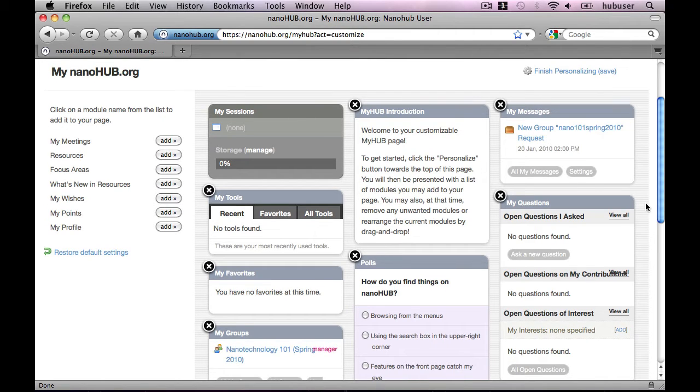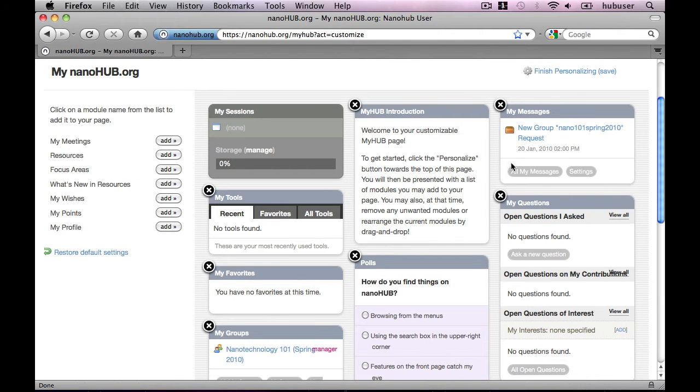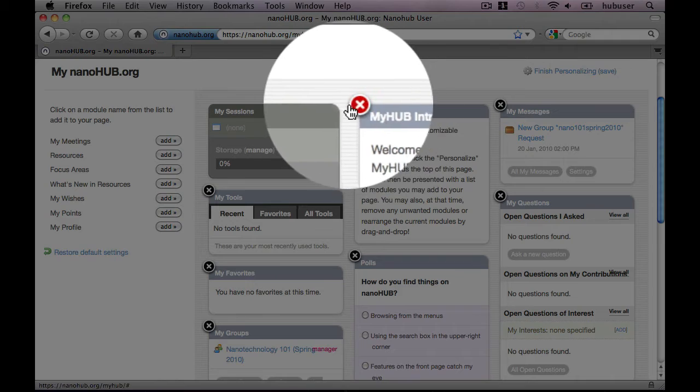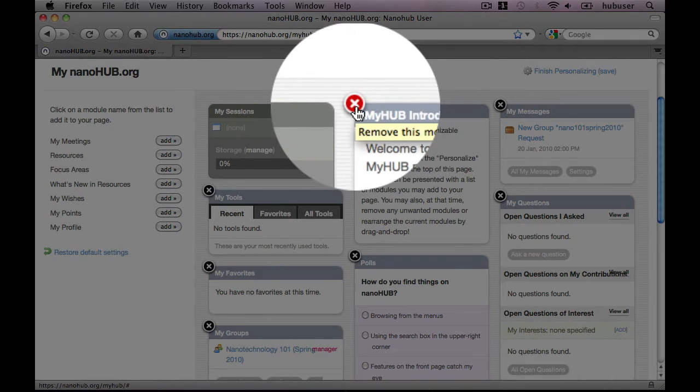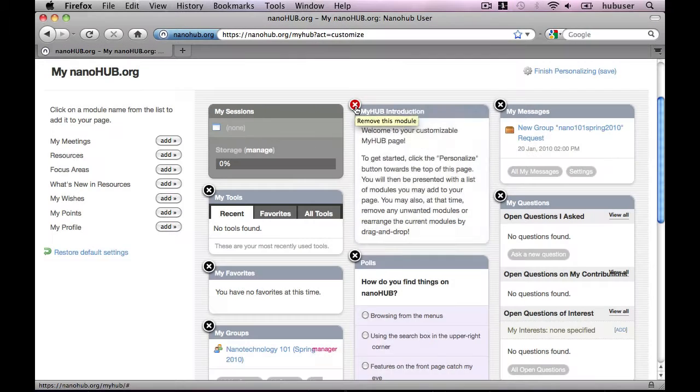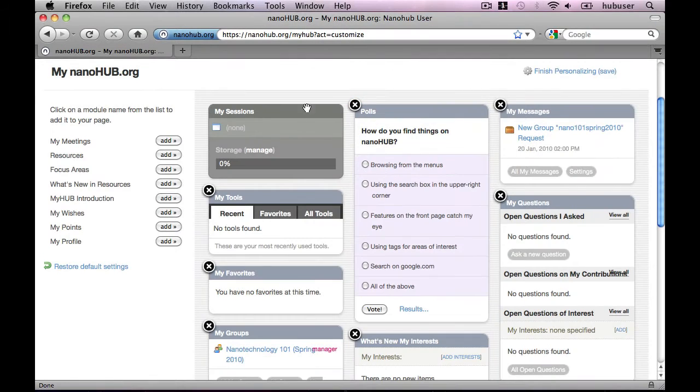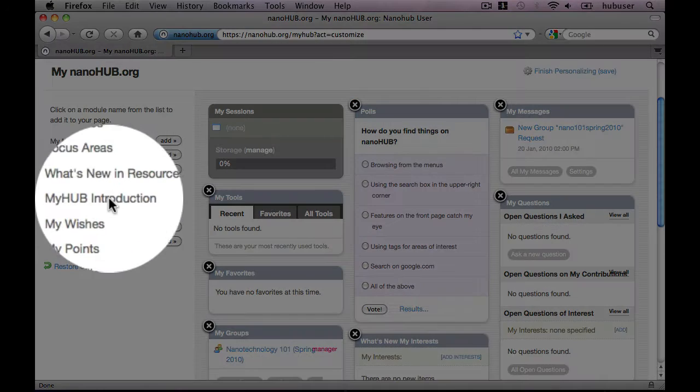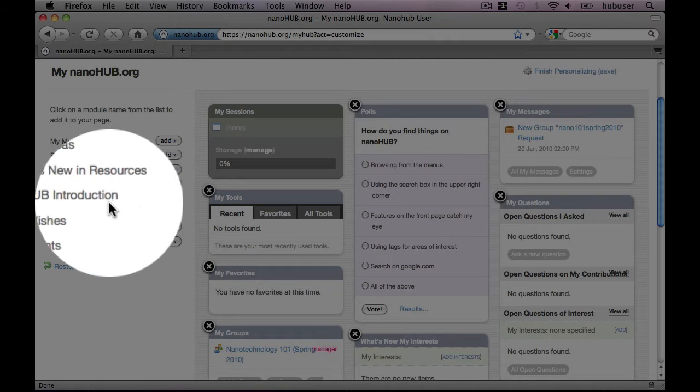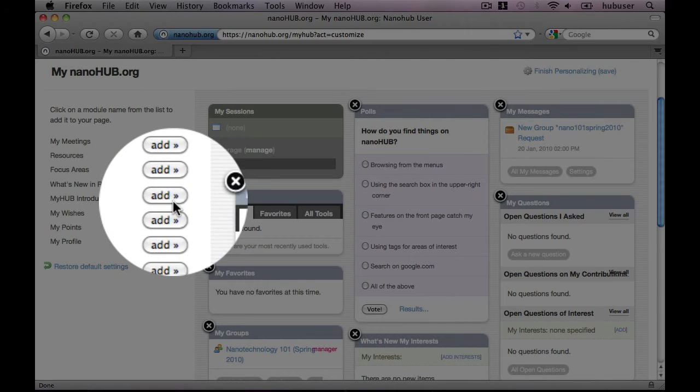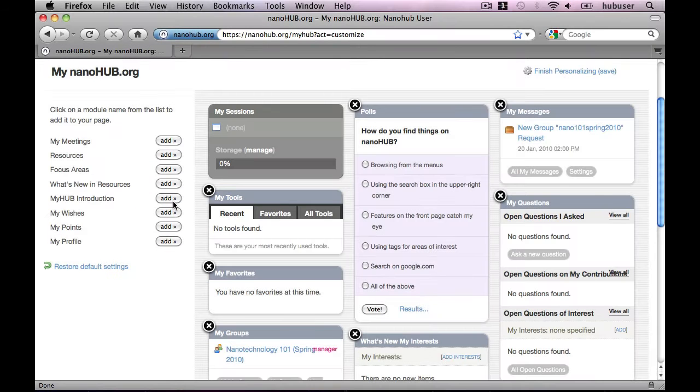Now, I've been using nanohub.org for quite some time, so I don't really need to see this introduction anymore right in the middle. To remove it, I just need to click X. You'll note that it shows up again on the left side in case we need to add it again later. This applies to all content that is removed.